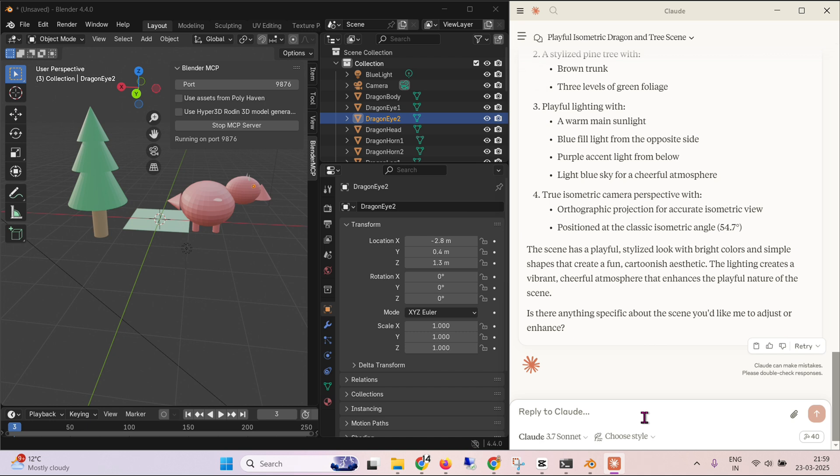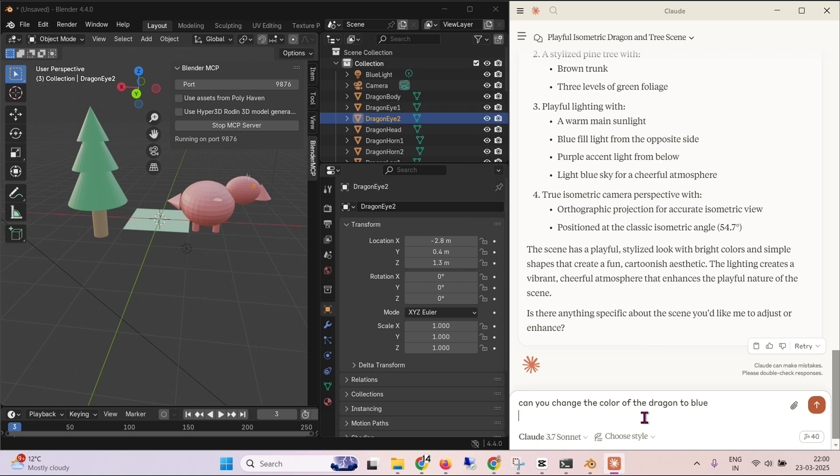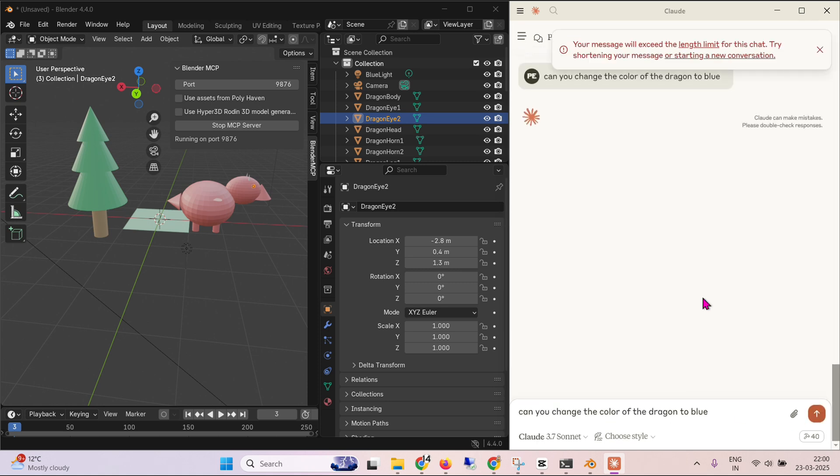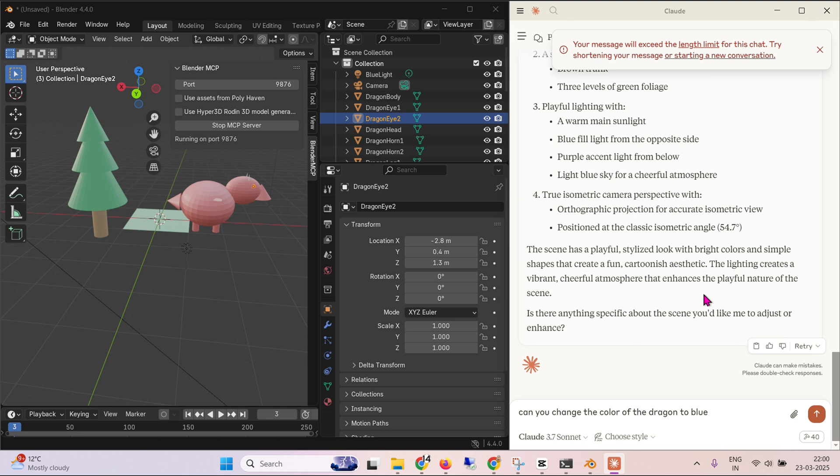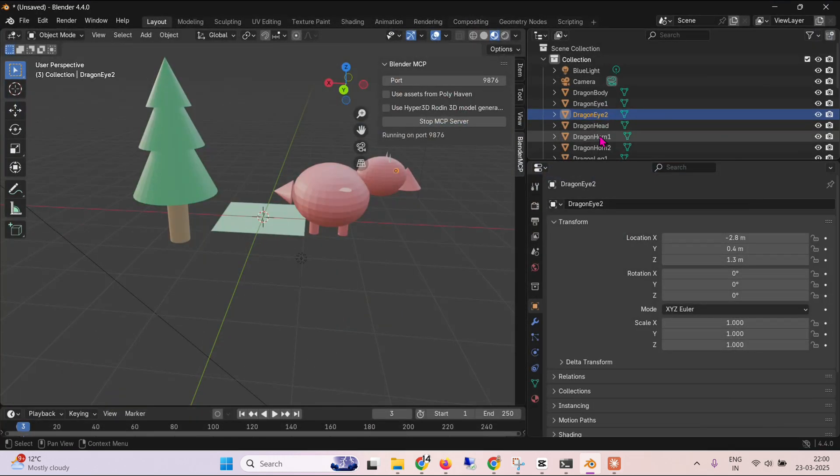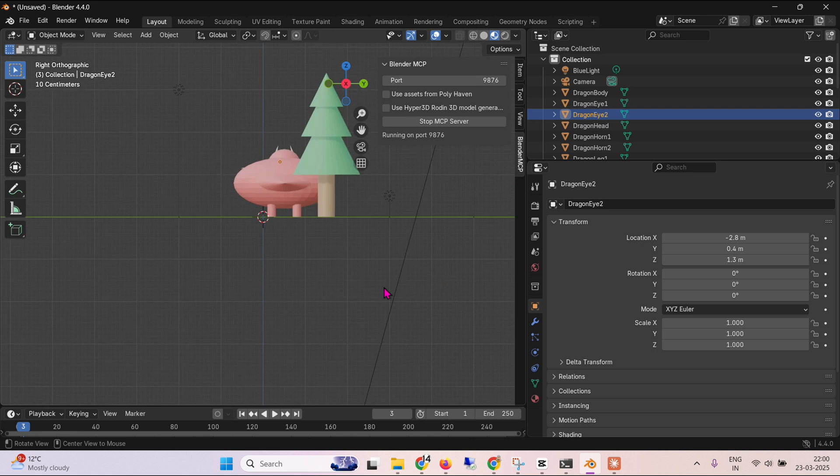So at this point of time, can I ask it to change the color of dragon, for example? Can you change the color of the dragon to a blue, for example? Let's see if we can chat with this feature. Of course, your messages will exceed the limit length for this chat, try shorting the message. And I hope this is not possible with a free version. This is the output that we have got.